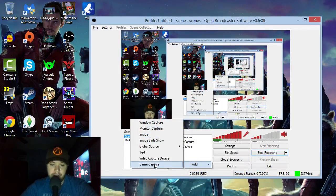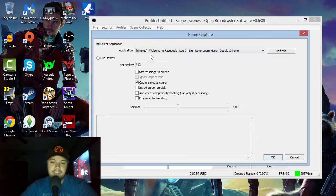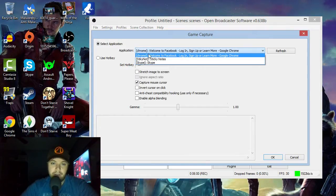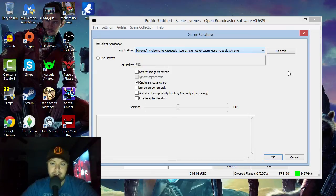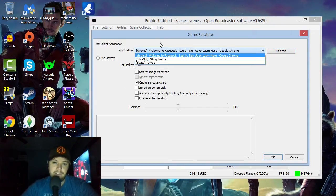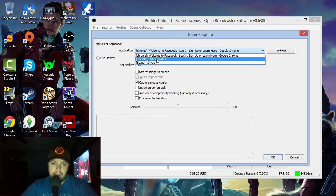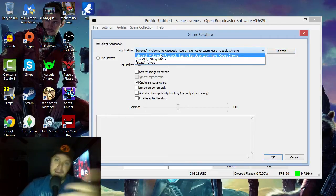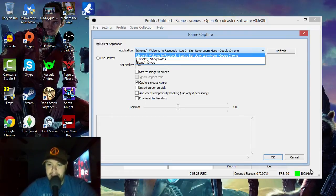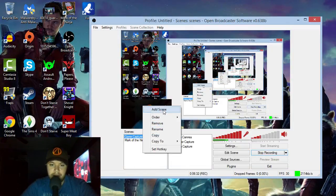Probably the most important thing for those of you doing gameplay videos is Game Capture. When you click it, it shows you a list of everything you can capture. Once you start a game on your computer, click Refresh and it should pop up. For Mark of the Ninja, I'd just click on it, hit Refresh, and it would automatically go to that game. It's pretty easy to set up a scene.